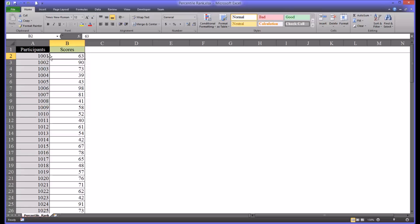For this data I want to determine the percentile ranks. I want to be able to look at the percentile rank for each participant based on the corresponding scores.